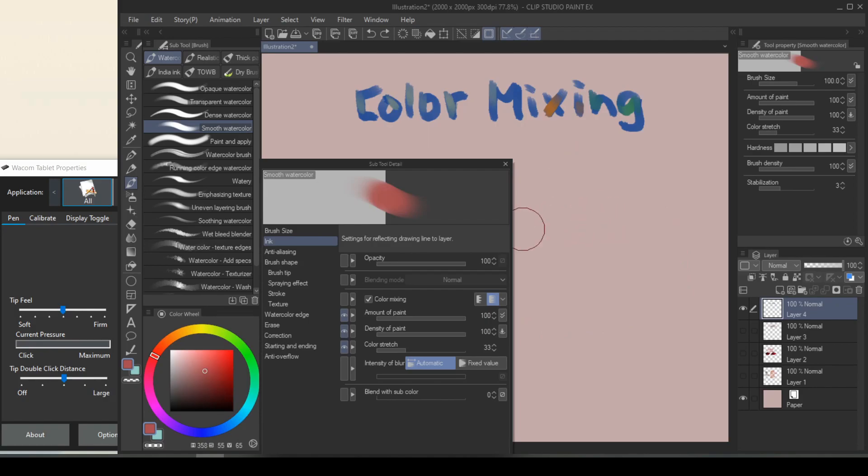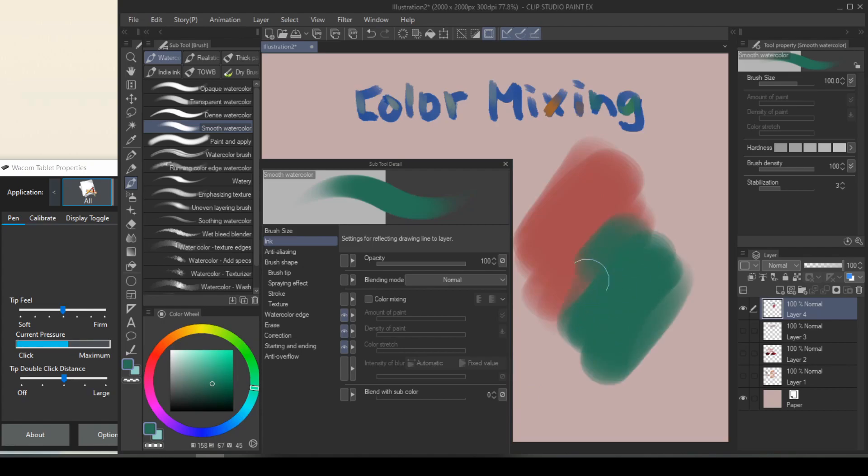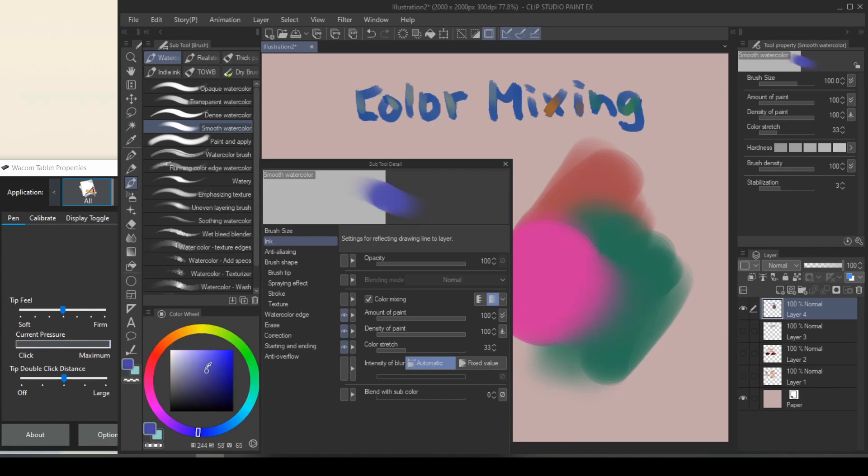And the same exact brush, if you turn off color mixing, it's going to behave just like a Photoshop hard round brush or a soft round brush. And if you need that blending property back, all you have to do is to check that little box and it'll come right back.